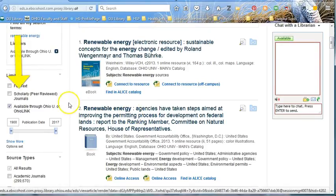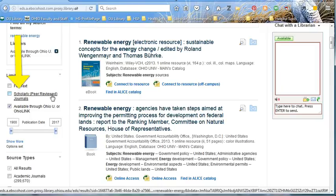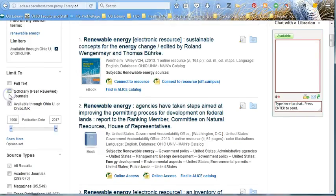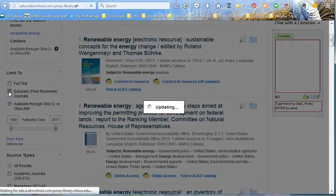On the left, I can narrow my results to scholarly, peer-reviewed journals. That way, I can have confidence that my results are coming from legitimate, reviewed, academic journals, because the library says so.